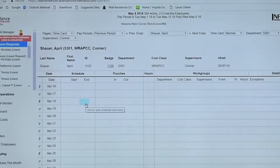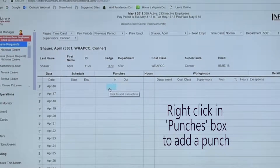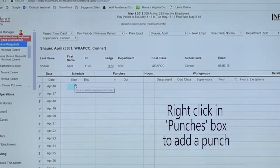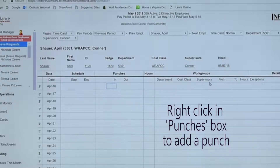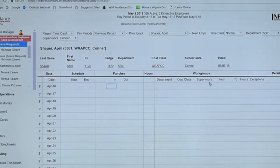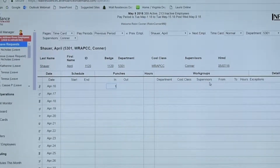To add a punch if somebody didn't punch — right-click on the date, or in the actual box under start. Right-click there and punch it in. For example, if somebody's working 11 p.m. to 7 in the morning — you punch out 11 p.m., I don't even type in colons, and then just click away.